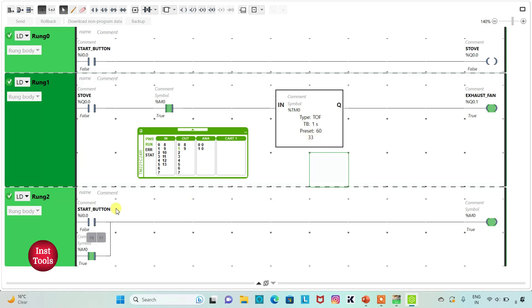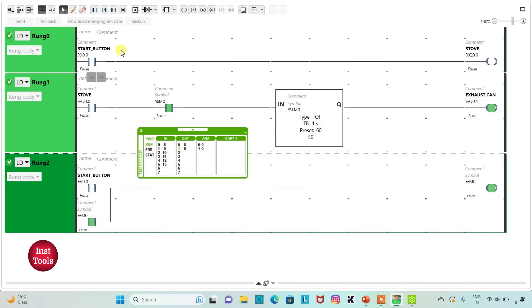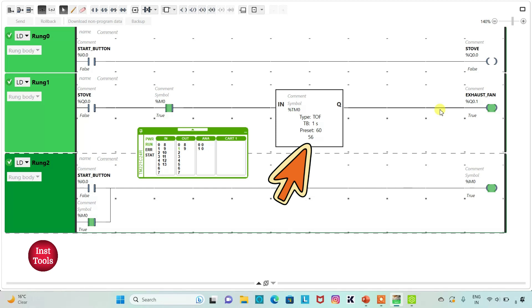Actually, we do not need Rung 2 — that is, we do not need M0 here. So we can delete this rung and also delete M0, and it will still work. When Start Button is turned on, Stove and Exhaust Fan will be on. And when Start Button is turned off, Stove will be off but Exhaust Fan will remain on for 60 seconds. It was all about this example. Thank you for watching.